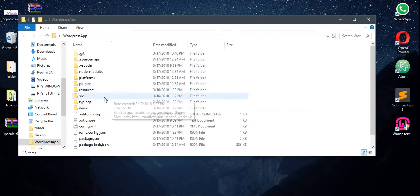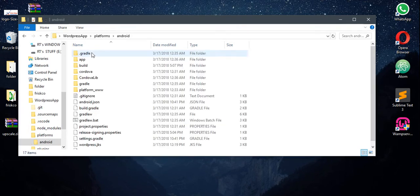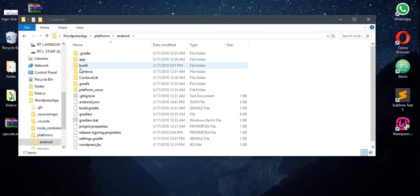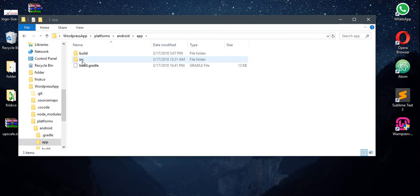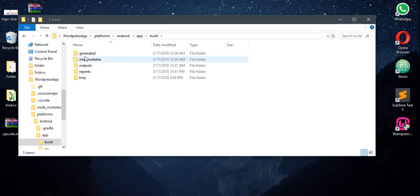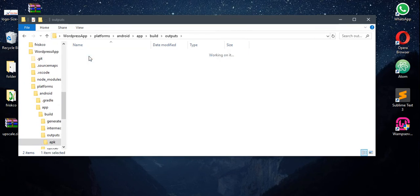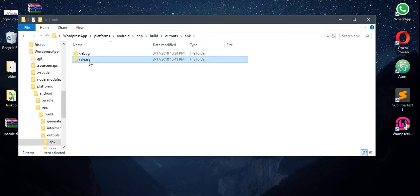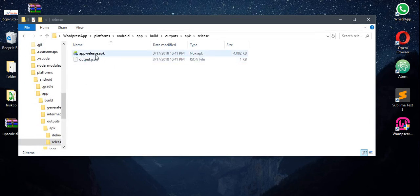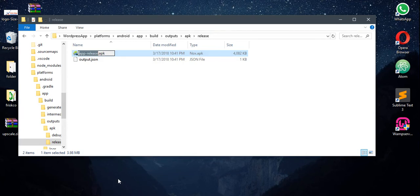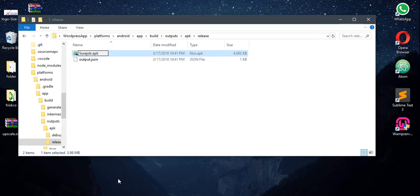Now what we need to do is go to platform android app build output APK release. This is the signed APK just compiled and I just need to queue out.